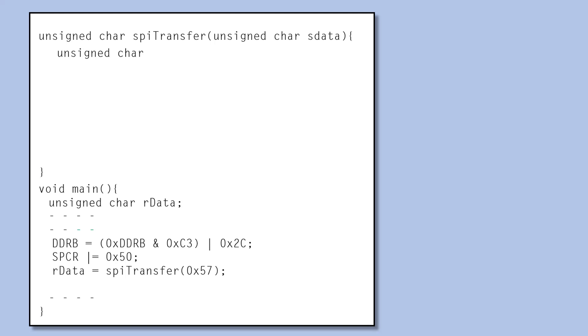Let's declare a variable called xData. These are the codes for sending the data.